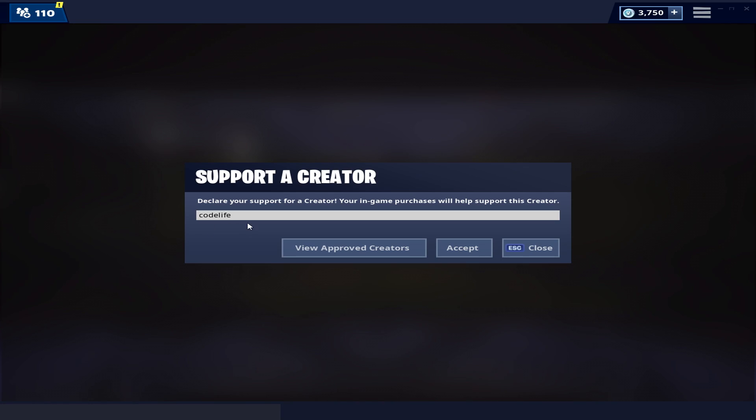If this video helped you out, you can support me by using code Life in the Fortnite item shop. Thanks for watching guys, peace.